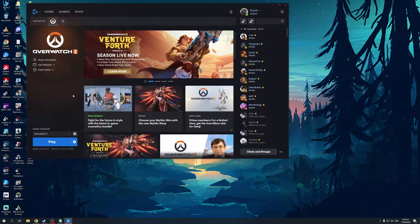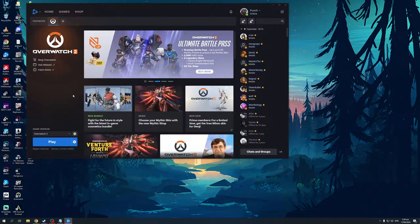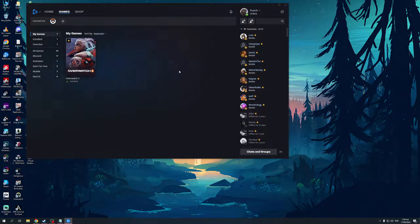Now if you guys want to navigate your way through the menus or the launcher like I have here, you'd want to go to the Games tab which is found here. And this will show you all of your installed games for your account on Battle.net.